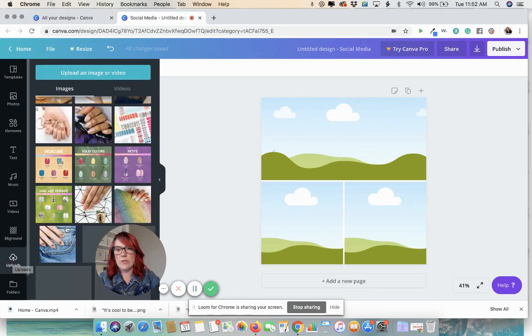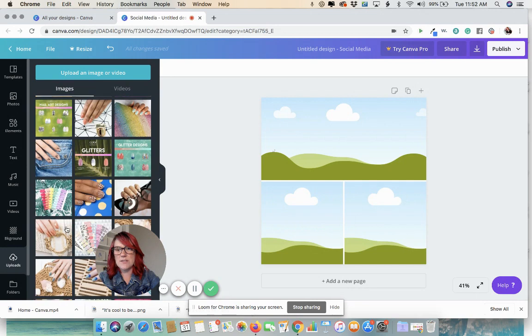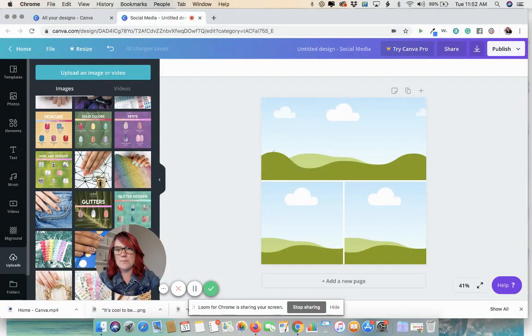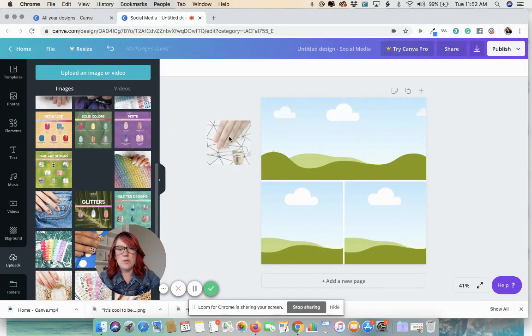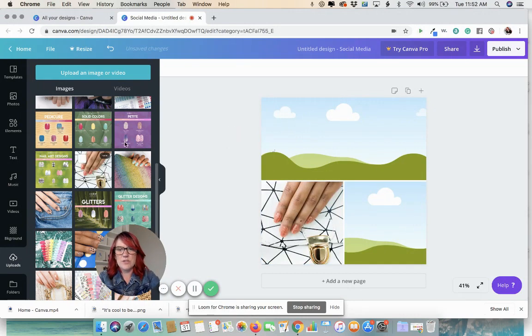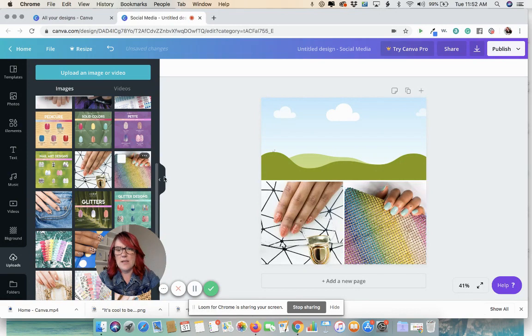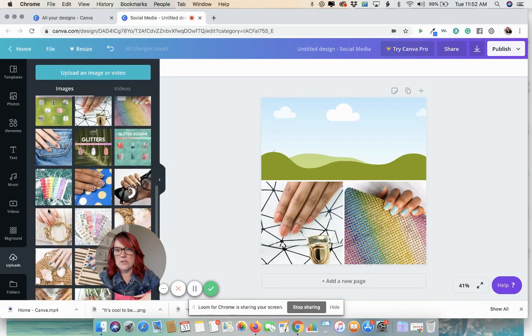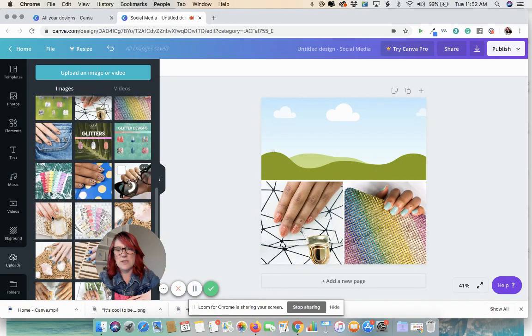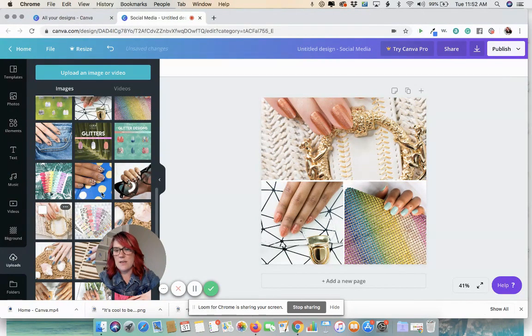I already uploaded a bunch of product images that I want to be using. Now, all I'm going to do is simply grab the image I want to use and slide it over to where I want it.